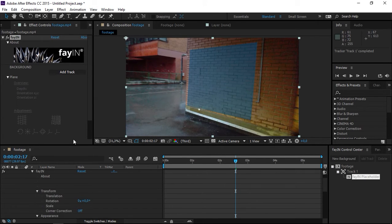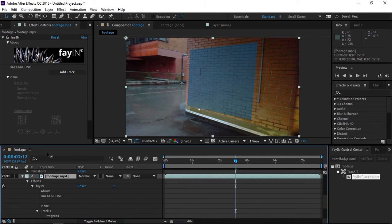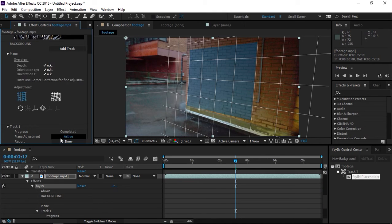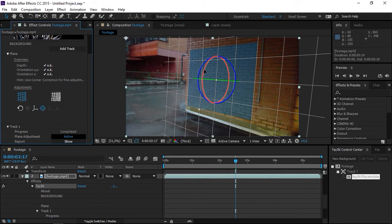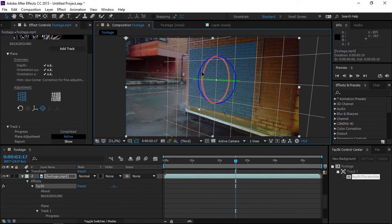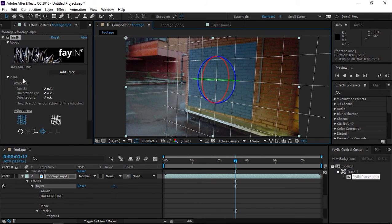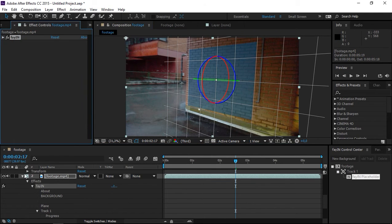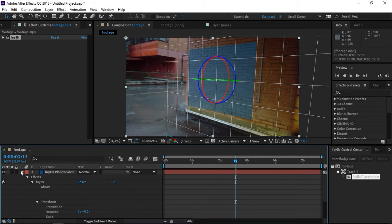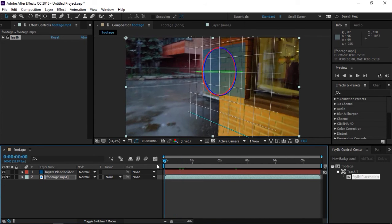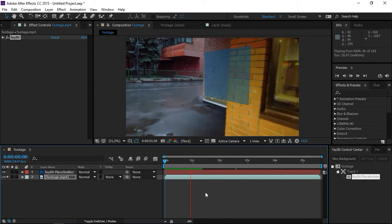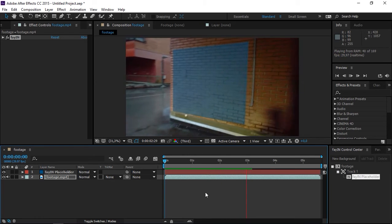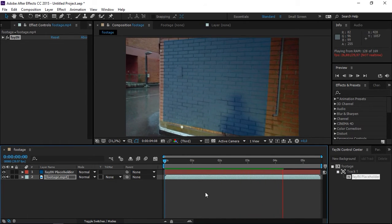The tracking is now complete. You can click on Plane Adjustment and this grid will show up. Now I'm going to activate the Rotation tool and slightly rotate the grid until it matches the wall. You can see that Fein has done a pretty good job tracking this footage.